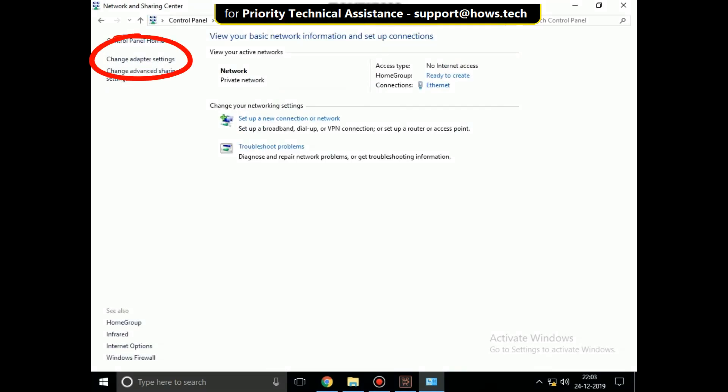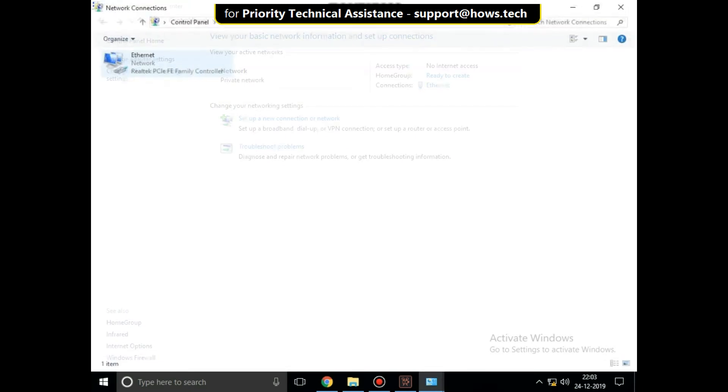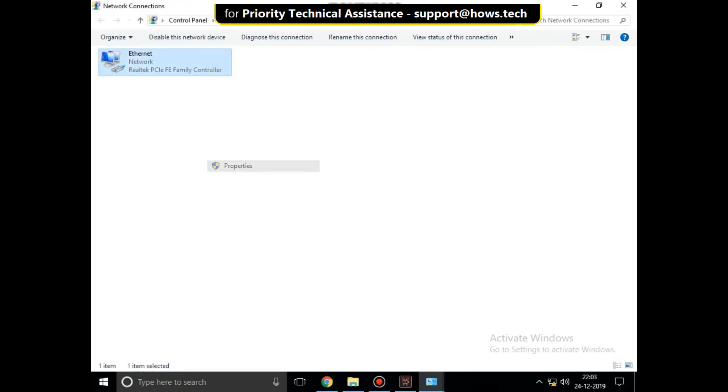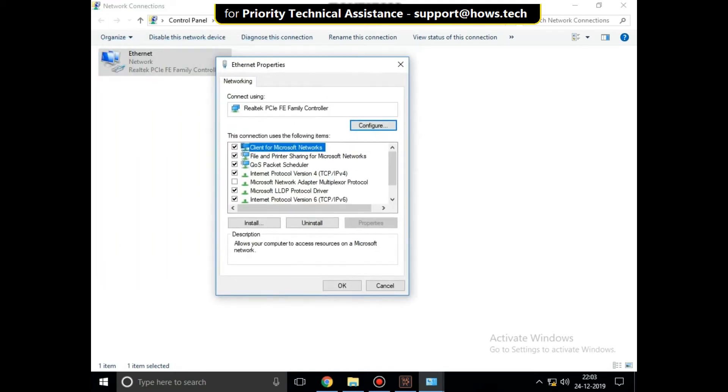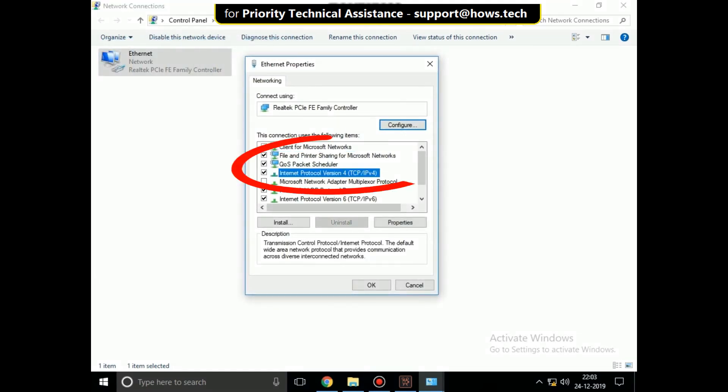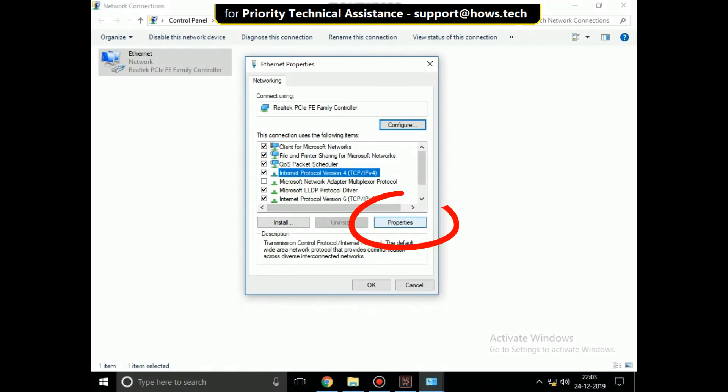Click on change adapter settings. Right-click on your internet connection and select properties. Then select IPv4 and click on properties.